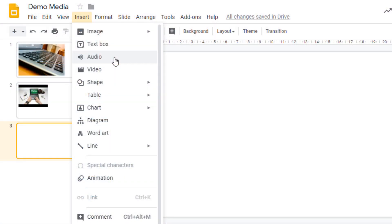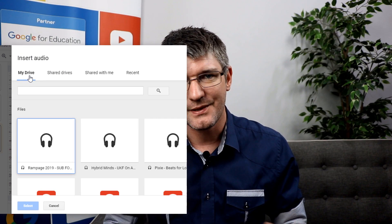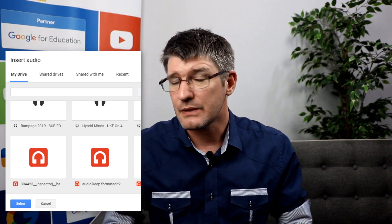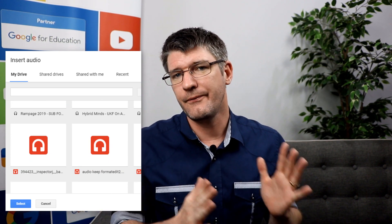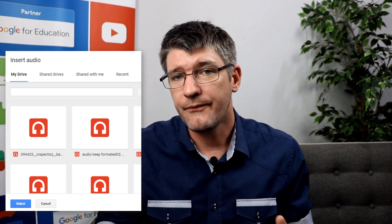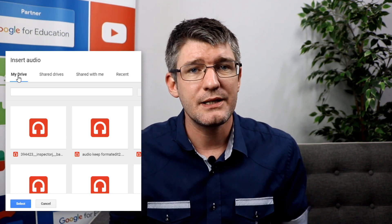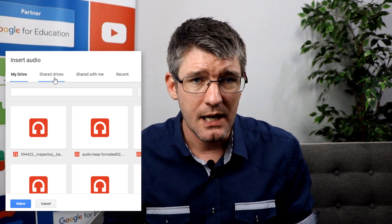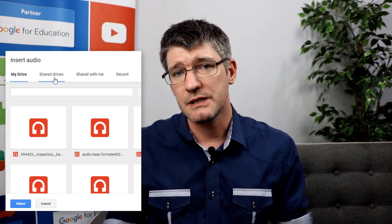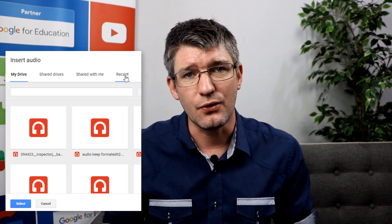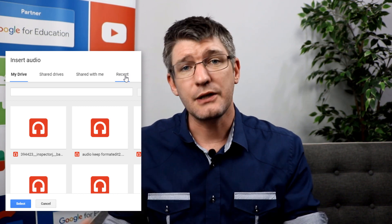Go ahead and click on insert audio — and if you don't see it yet, just be patient, you will see it show up very soon. This brings you straight to your Google Drive. There is no upload functionality here; it is just four different areas within your Google Drive. The first is My Drive, your main drive where you store all your files. The second is your shared drives. Then you have shared with me, so you can insert audio files shared by others. And the final one is your Recent. I highly recommend uploading your file just before using it so you can easily locate it in the Recent tab.